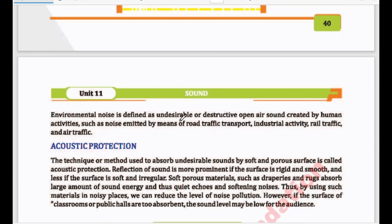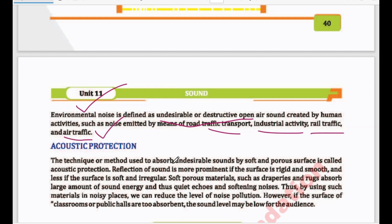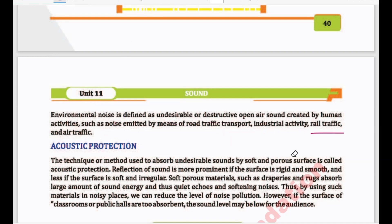Environmental noise is defined as undesirable or destructive open-air sound created by human activities, such as noise emitted by means of road traffic, transport, industrial activities, rail traffic, and air traffic. In the environment, unpleasant sound is known as environmental noise. It comes from industries, different traffic, aeroplanes, jets, etc. All such noise pollution is called environmental noise.